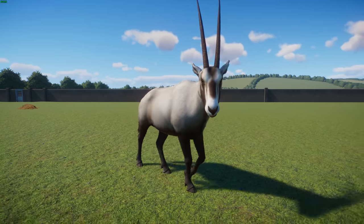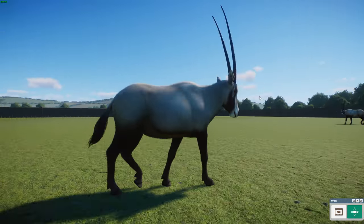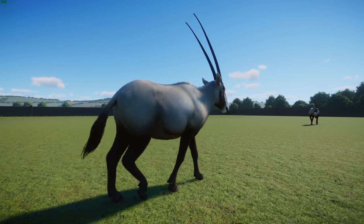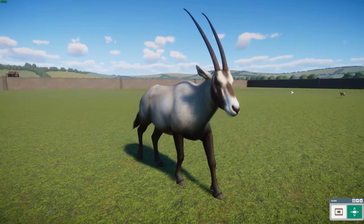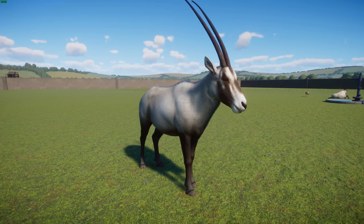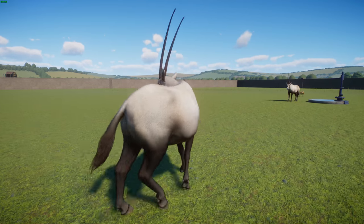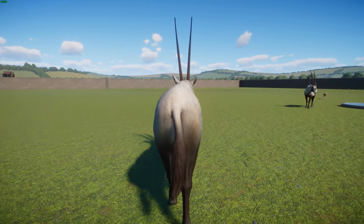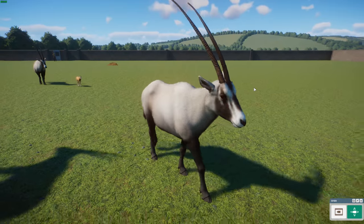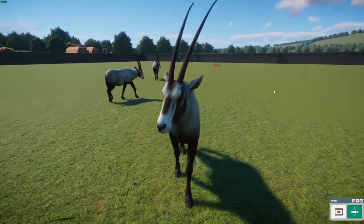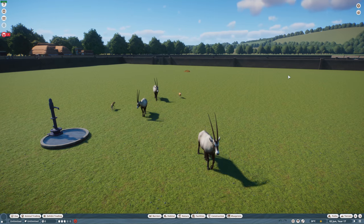Arabian oryx are national animals of Jordan, Bahrain, and Qatar, and are believed to be the original unicorn myth. They went extinct in the wild in the 1970s but zoos and private individuals helped reintroduce them. The Arabian Oryx Sanctuary was set up in 2007. They're actually one of the first animals to go from extinct in the wild to vulnerable status — a really nice conservation comeback.